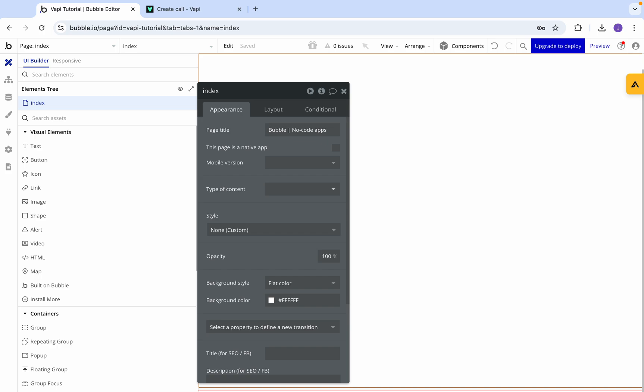Welcome back to another Qlik tutorial. My name is Jasper and I'm the CTO here at Qliked. What we're going to be doing today is connecting Vapi AI API to Bubble, allowing you to make calls through Vapi AI using your Bubble application.